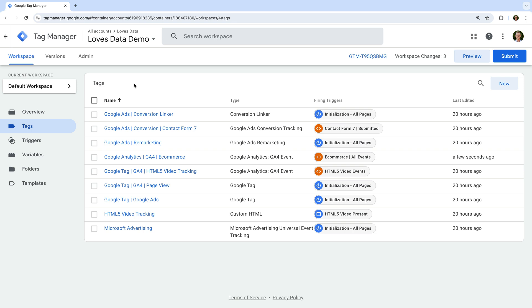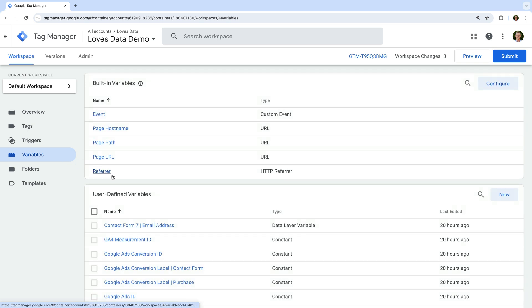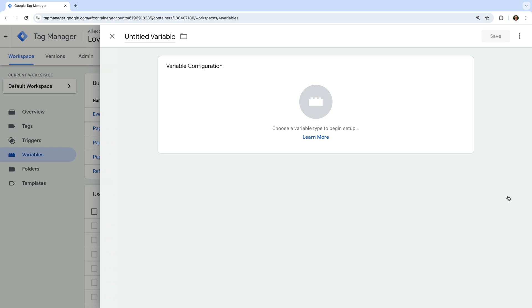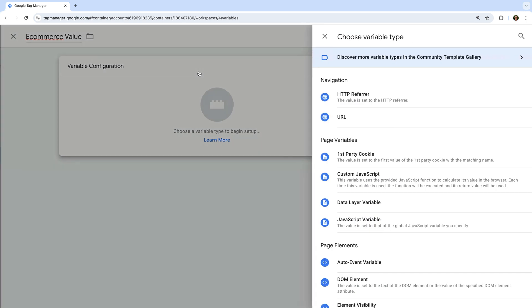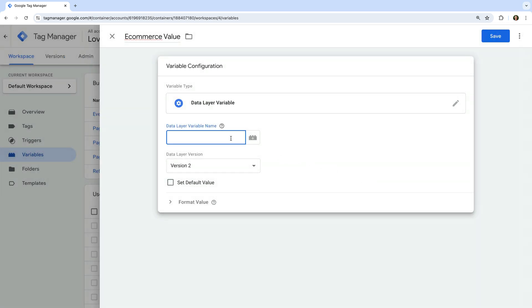Let's navigate to variables. We're going to create three variables to pass ecommerce details to a Google Ads conversion tag: a variable for the purchase value, the transaction ID, and the currency. Let's click New to create our first variable. Let's name the variable ecommerce value, and let's select variable configuration. Now let's choose data layer variable as the type. For the data layer variable name, let's enter ecommerce.value — this means we'll capture the value parameter that's included in the ecommerce object we saw in Tag Assistant. Now let's save the variable.